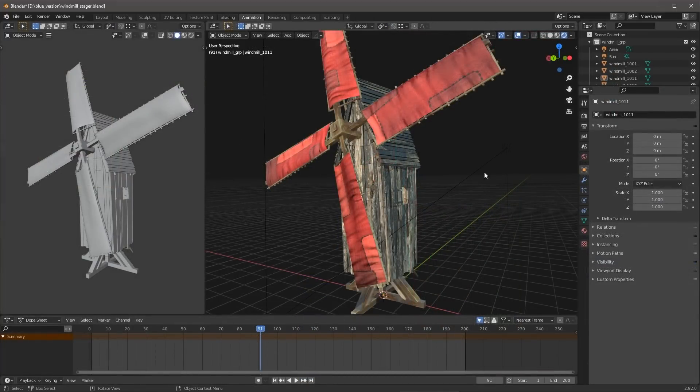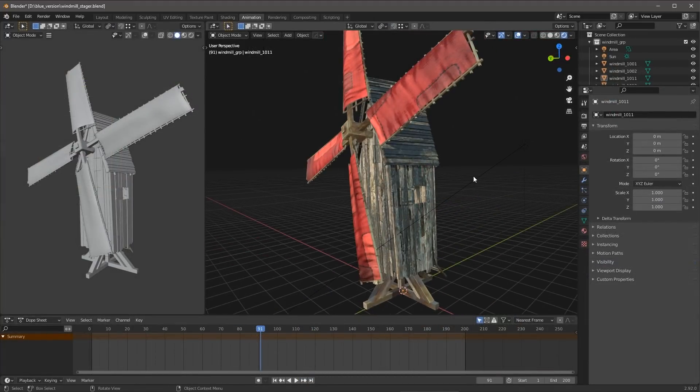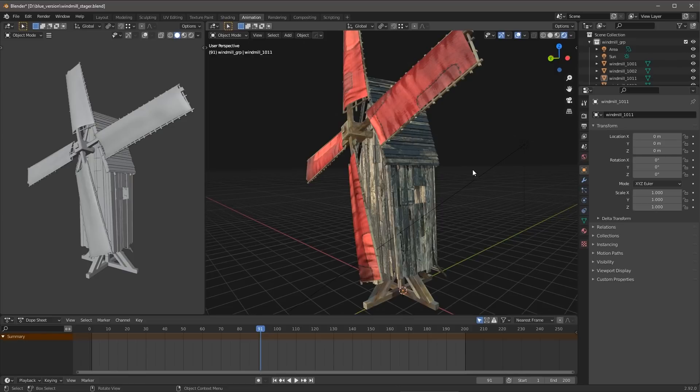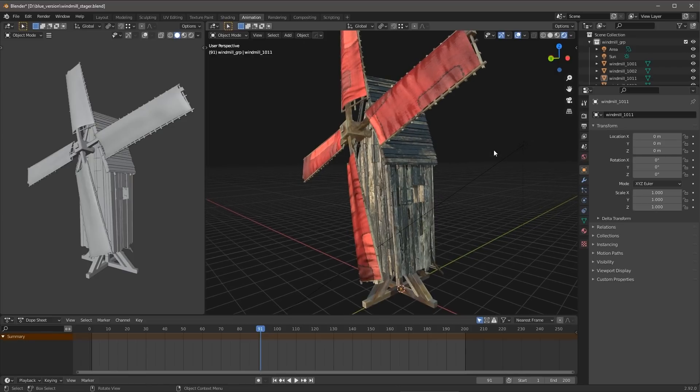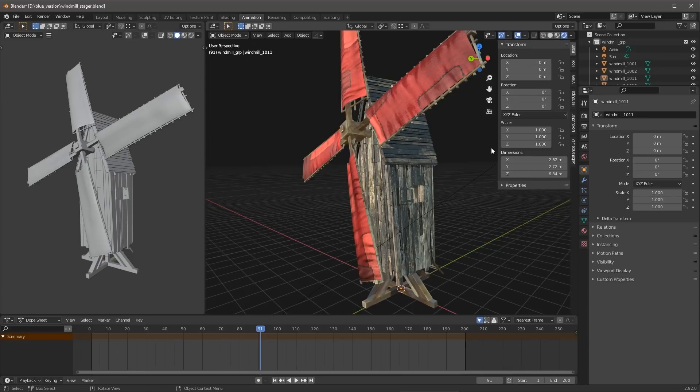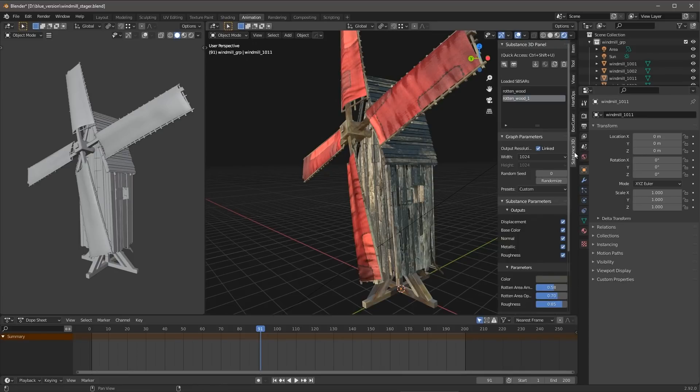Now, to work with your substance materials, you don't have to be in the shading tab or in the shader editor. Like I said, that Substance 3D tab is going to be available to you in the different various views. So here I'm going to look at my properties, and you'll notice again here we have our Substance 3D tab.